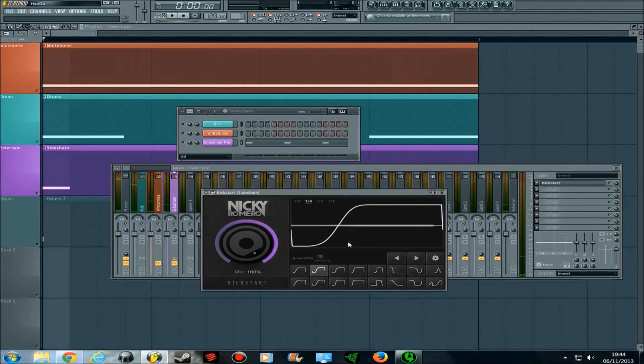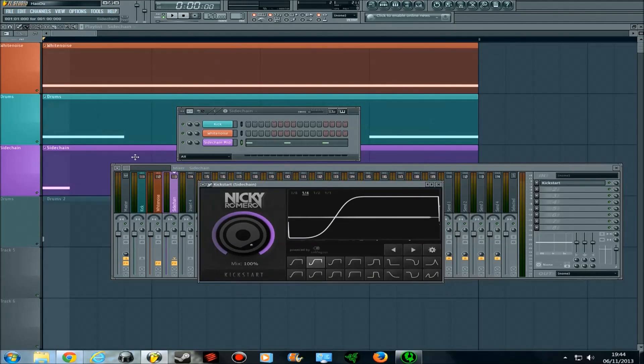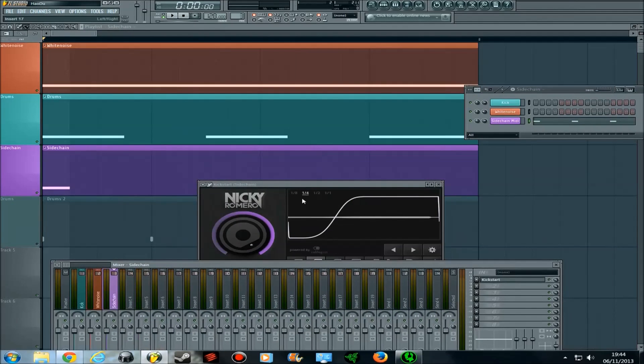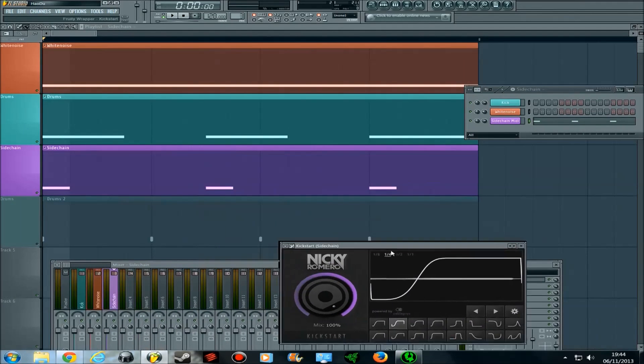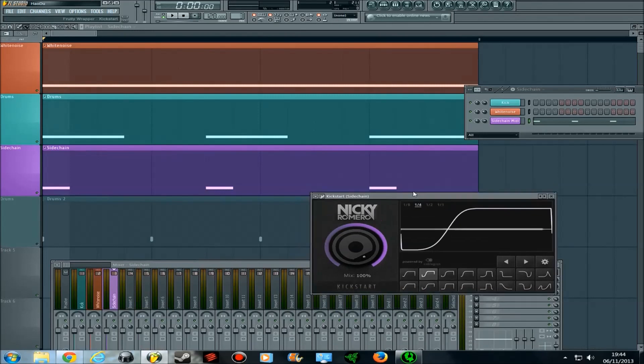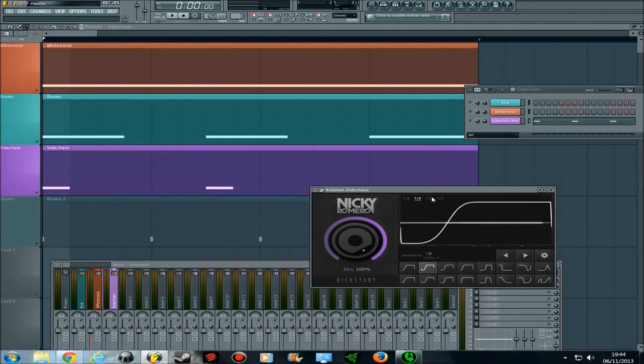You can tell that's not a 4-4 rhythm, but it's still sidechaining at that point, and that is because I have the sidechain MIDI output telling the plugin to sidechain when it comes in with the kick rhythm.